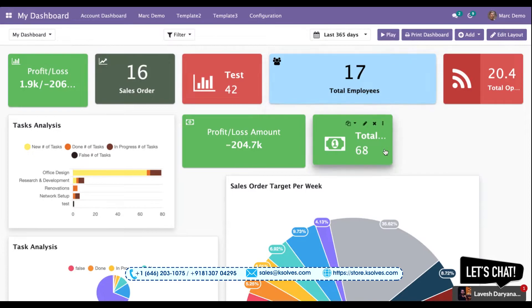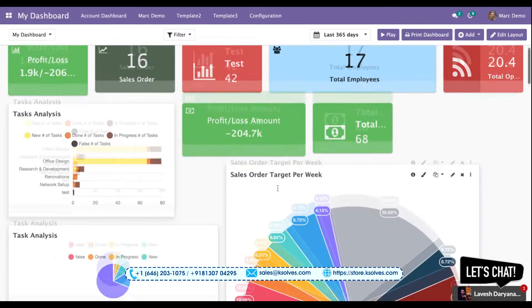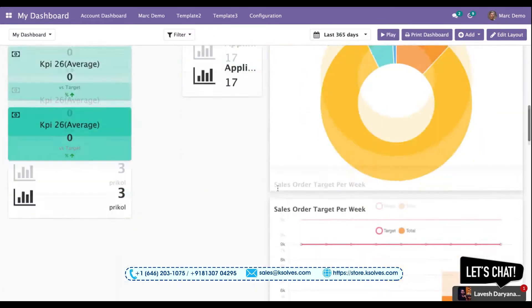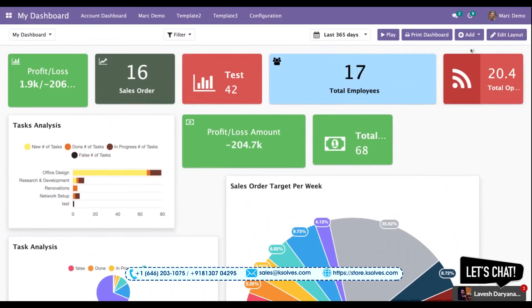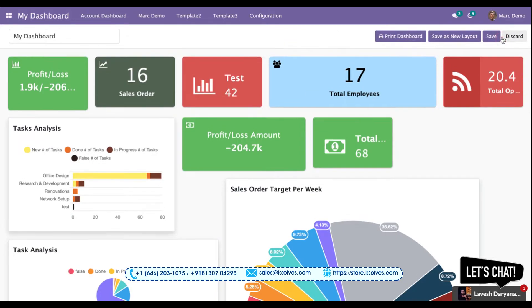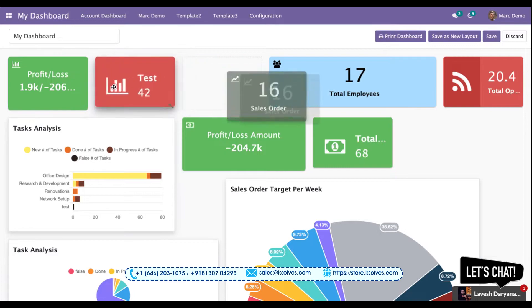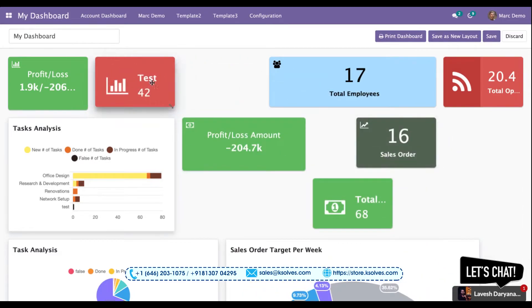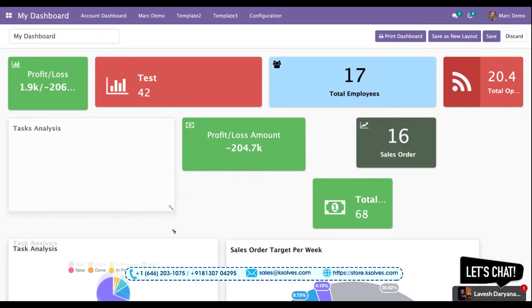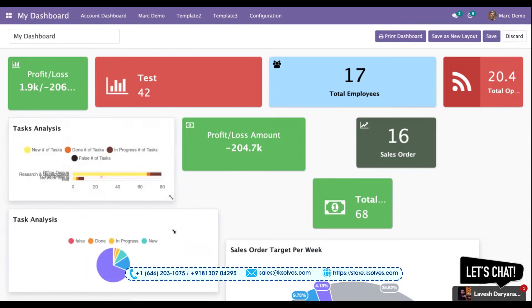To start with this demonstration, I'll click on this Edit Layout button. Once I click this, I am all set to change the location of my tiles. I can resize my tiles as per my requirement. I can increase or decrease them.